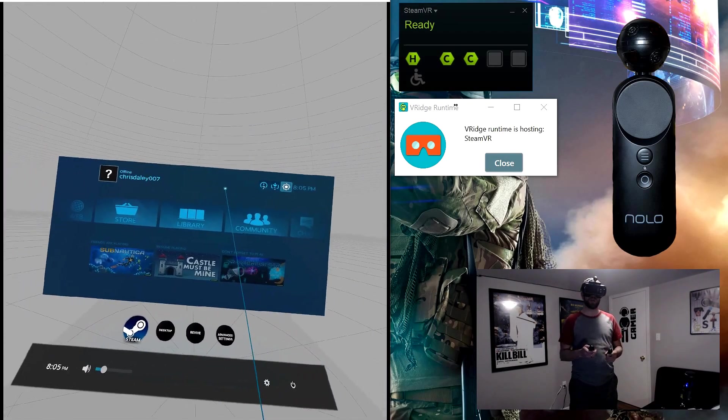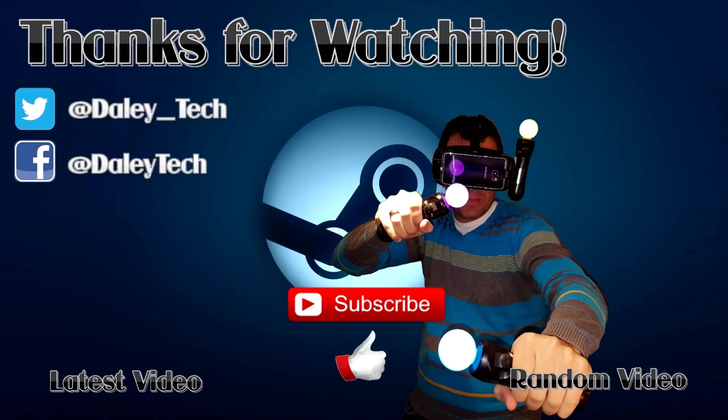Well, that's it. Now that everything's set up and ready to go, all you need to do for now on is just make sure you have the Nolo driver running before you start up SteamVR. Hopefully this video is helpful. If it was, make sure you give it a big thumbs up, and don't be afraid to leave a comment below if you have any questions. Thanks for watching, and we'll see you next time.